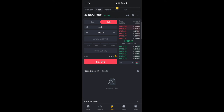That's all the basics you need to know about crypto trading on Binance mobile. Do subscribe to the channel if you find this video helpful, click the bell icon, and like this video — it helps the algorithm reach more people interested in this kind of content. Thank you for watching, catch you in the next one.